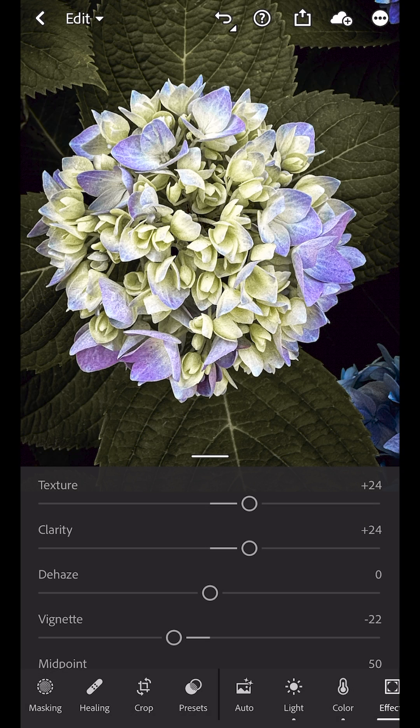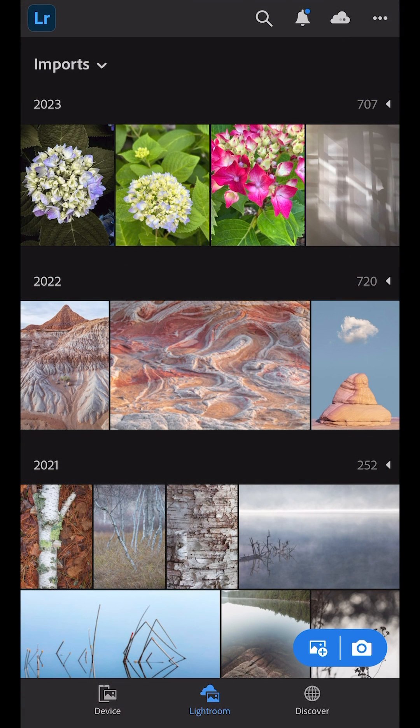And this image, like all other images in Lightroom, will be synchronized to the cloud and made accessible across all devices including Lightroom on desktop, web, and mobile when you sign in with your Adobe ID.